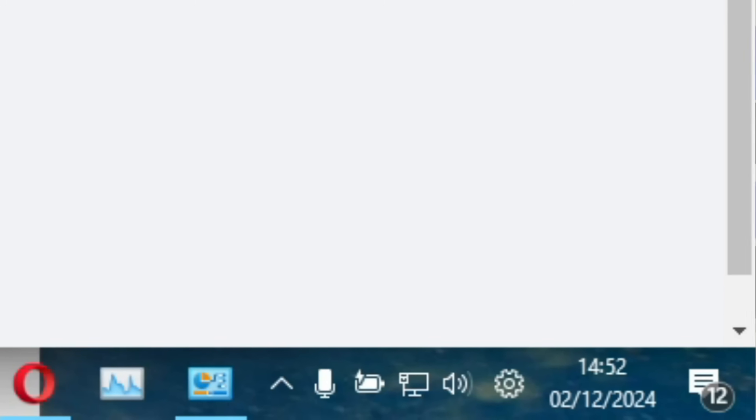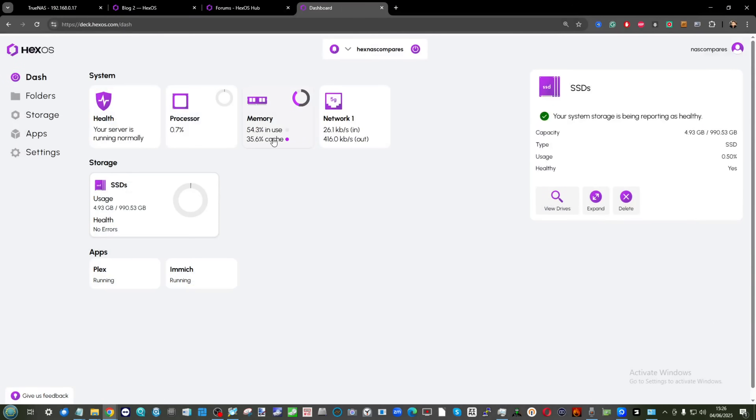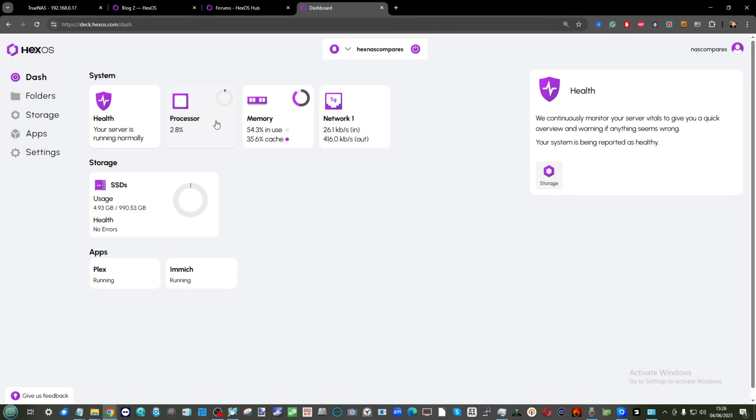Hello and welcome back. Today I want to discuss HexOS once again. It's been a year since it was made available for users to engage with, to purchase and experiment with, and over the course of the year we have seen a lot of updates.